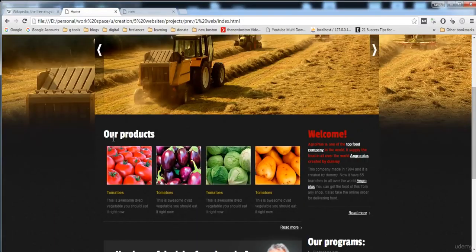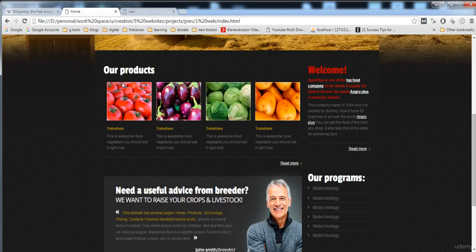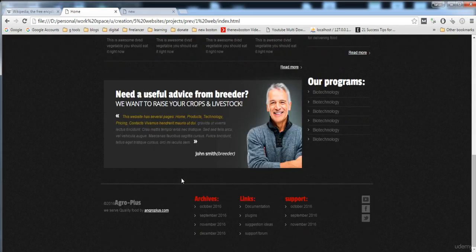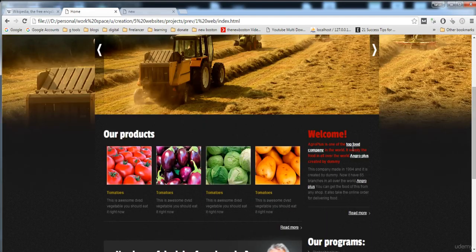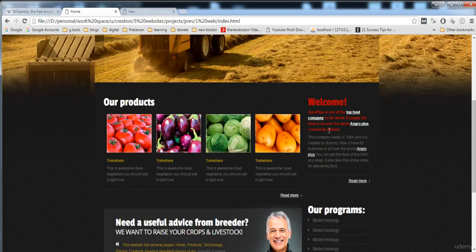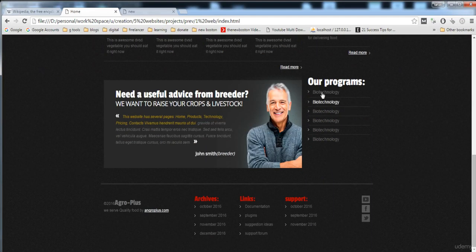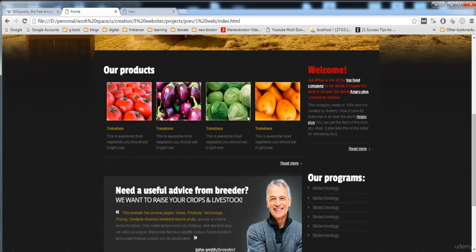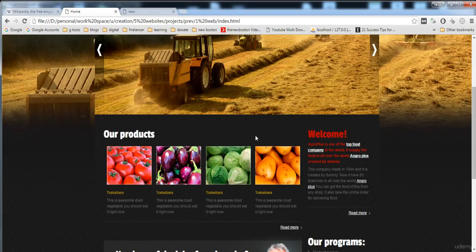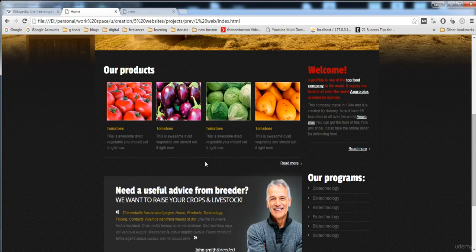We are going to build this content area, which is divided into two sections. The first section contains the product and the banner, and the second section contains the welcome and the list. First of all, we will build this section.